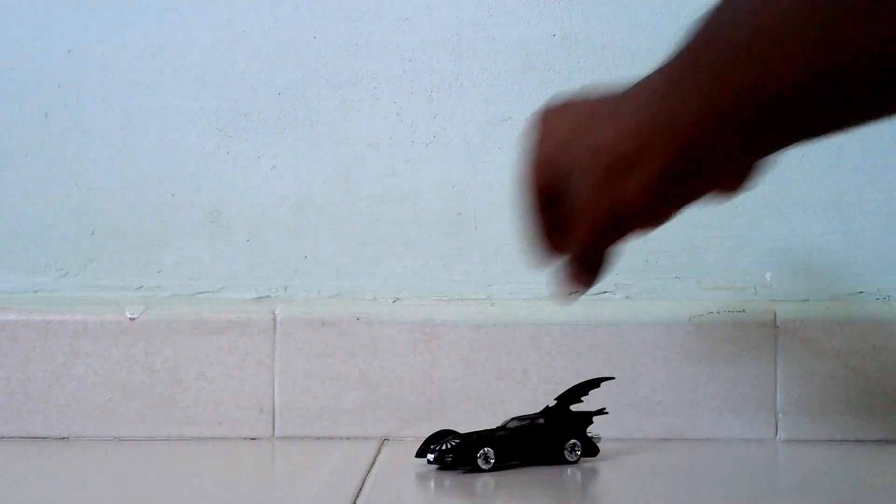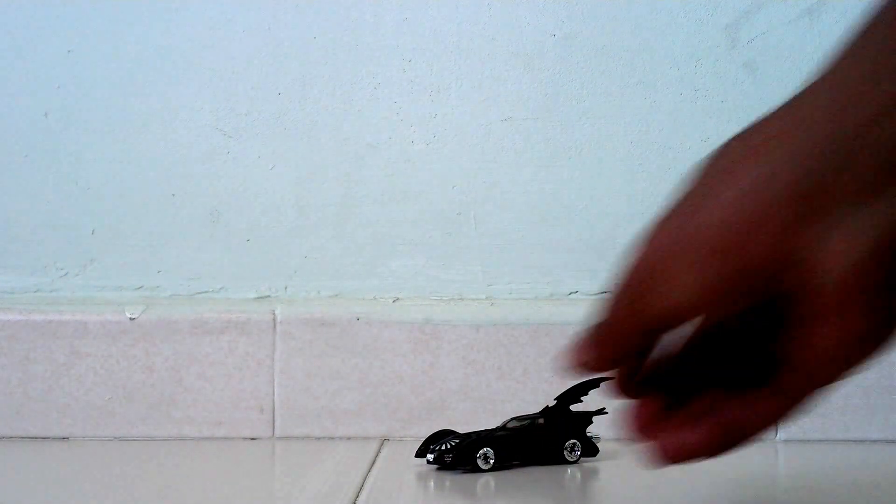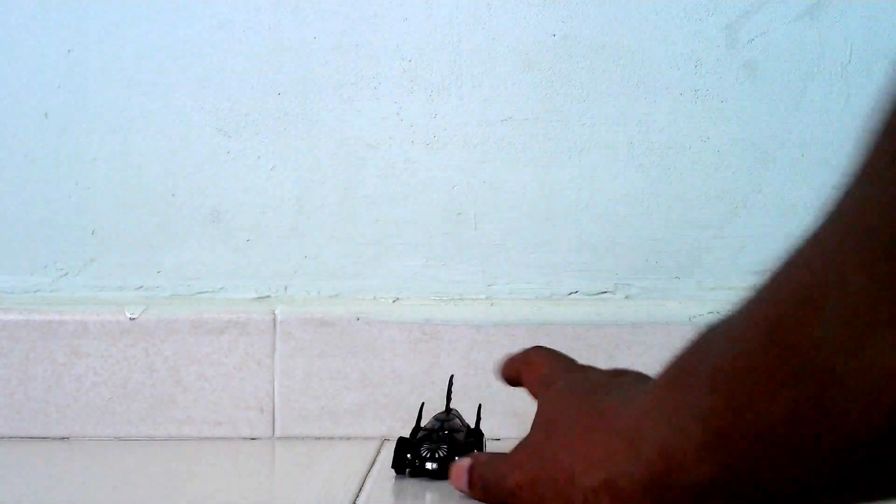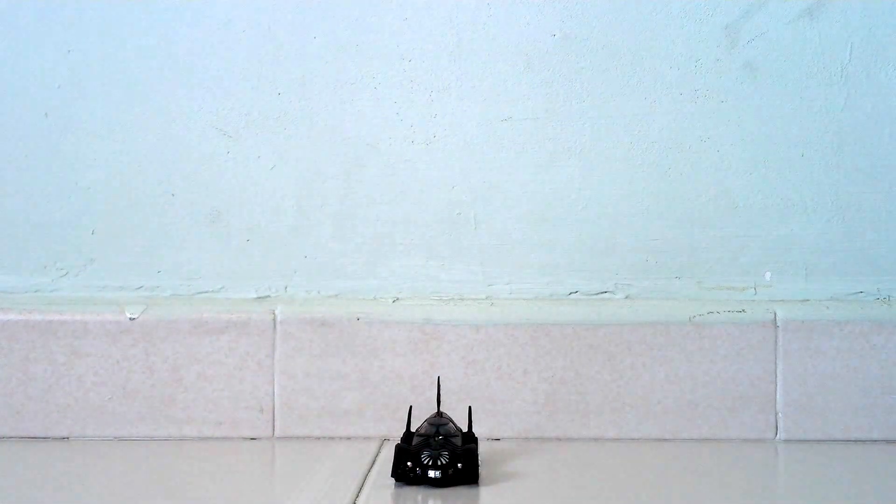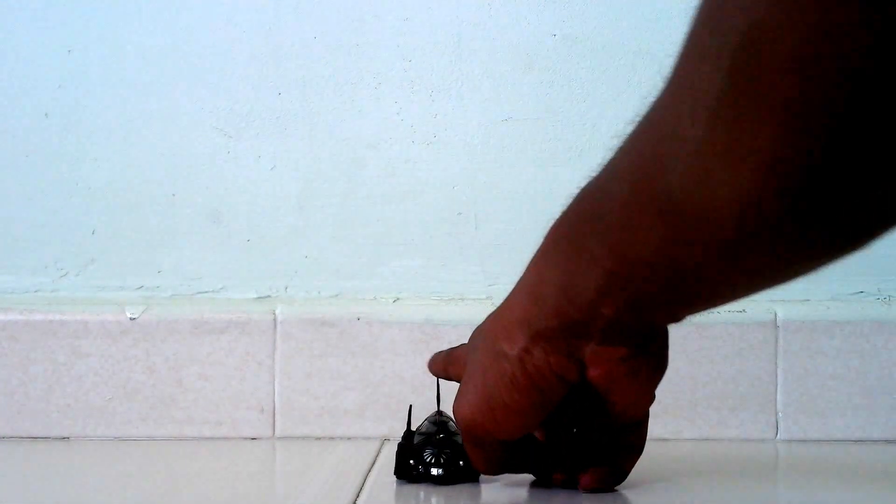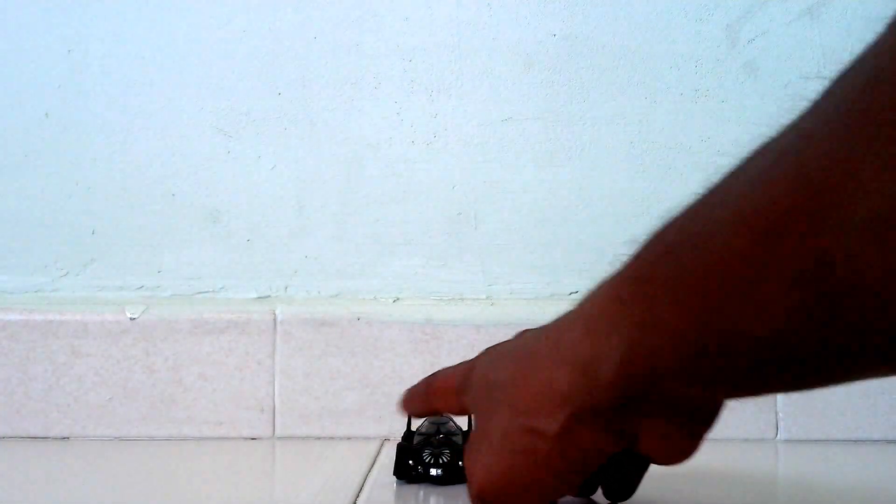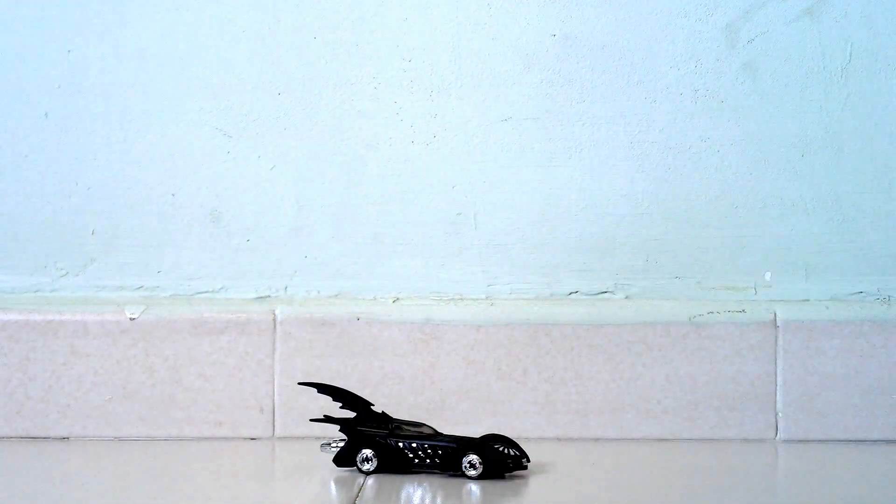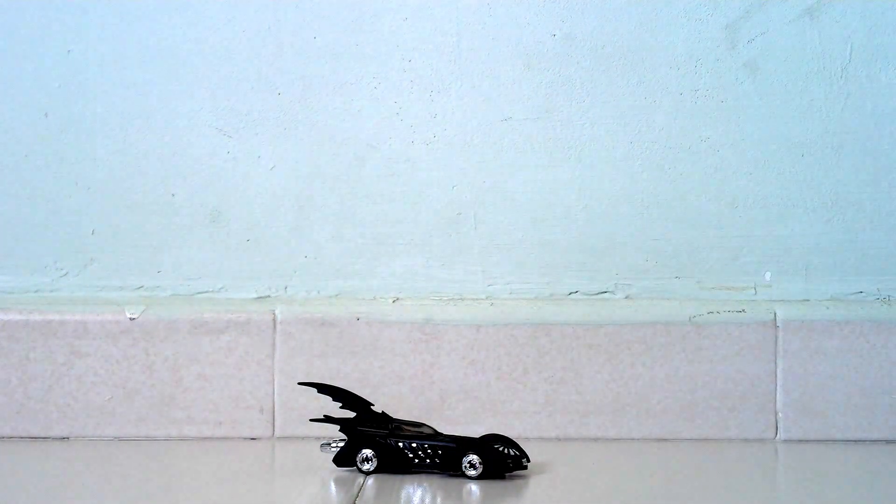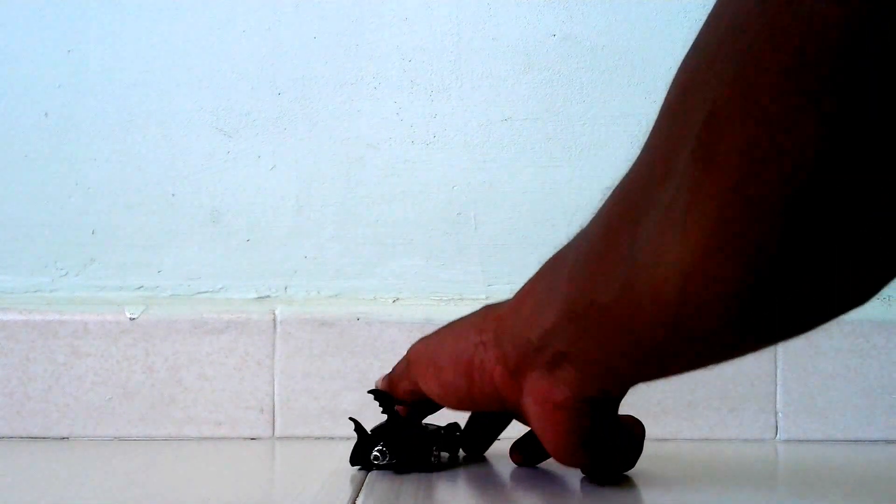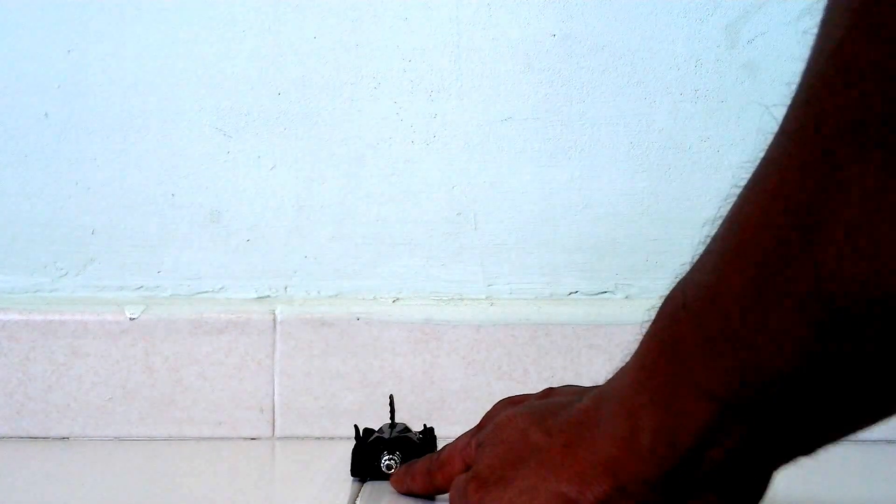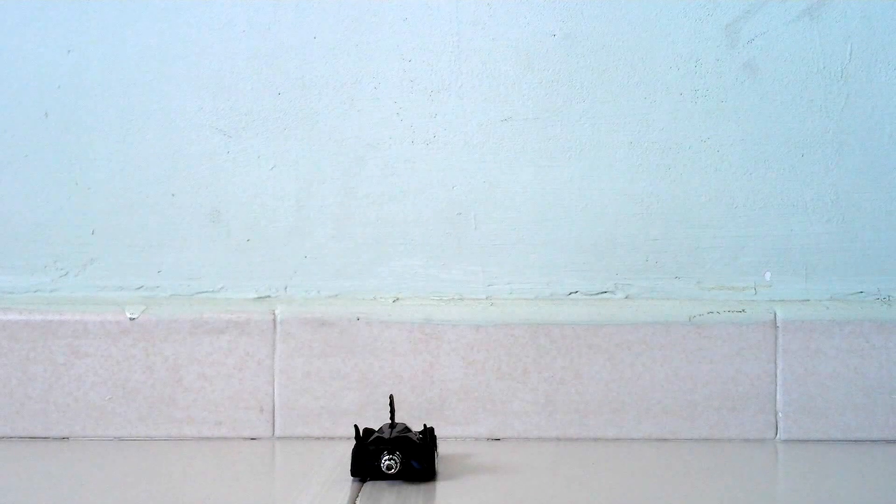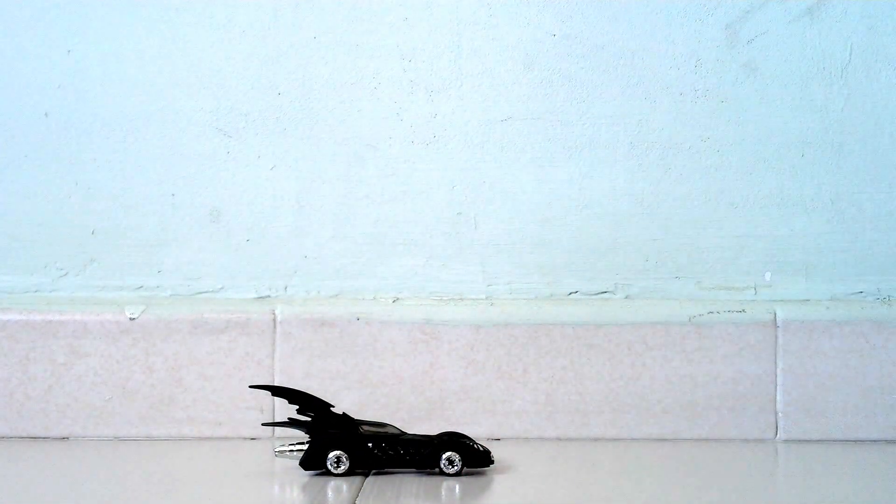Look at how this Batmobile's details are. You can see the front part which is exactly like the toy Batmobile in the actual movie. Here's the back which has the exhaust just like the ones in the movie itself.